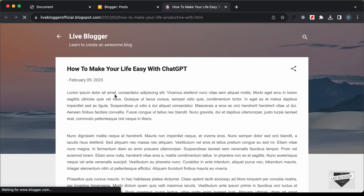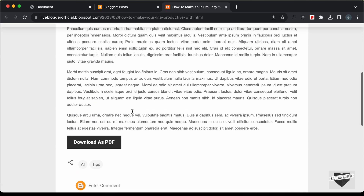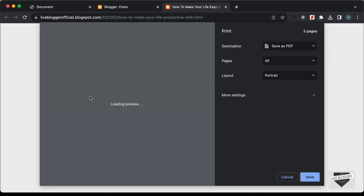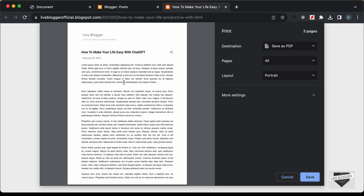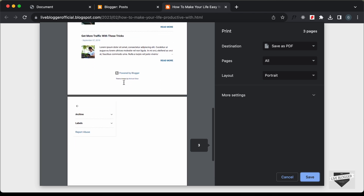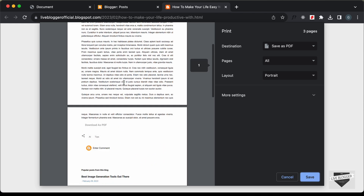This is how the post looks. If you scroll down we have the download as PDF button, and if I click on it we have the print preview displayed. Now let's go ahead and hide some of these elements.